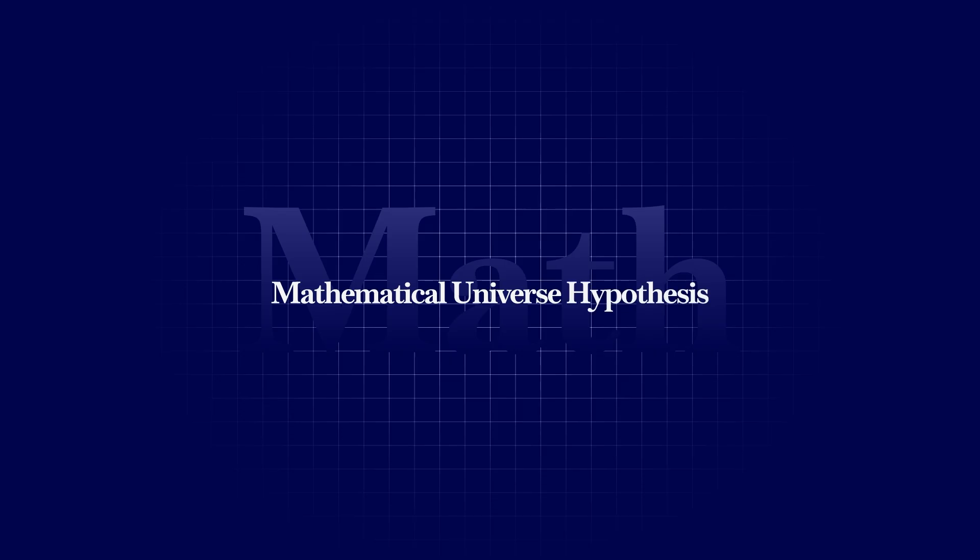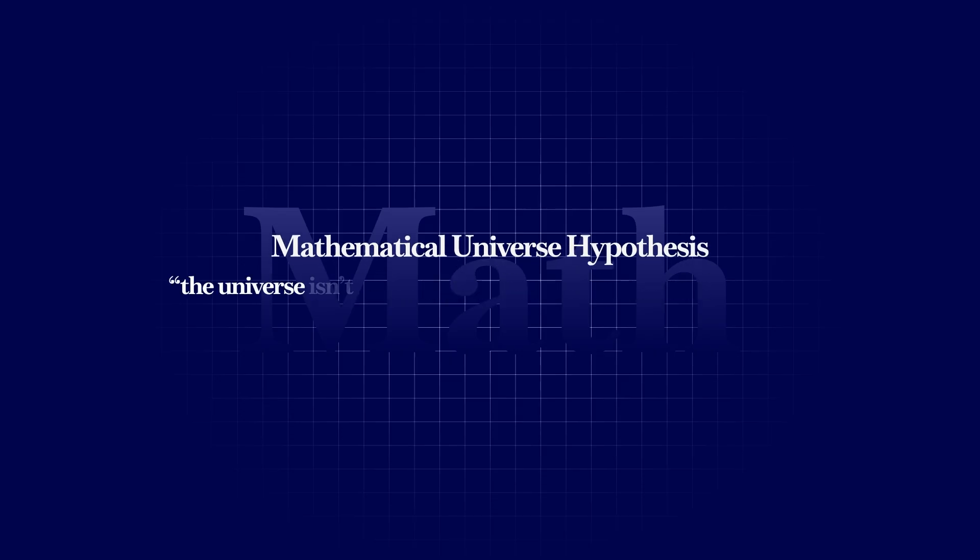Even if the universe came from physics, where did the laws come from? Some physicists think the laws are not just described by math, it is math.